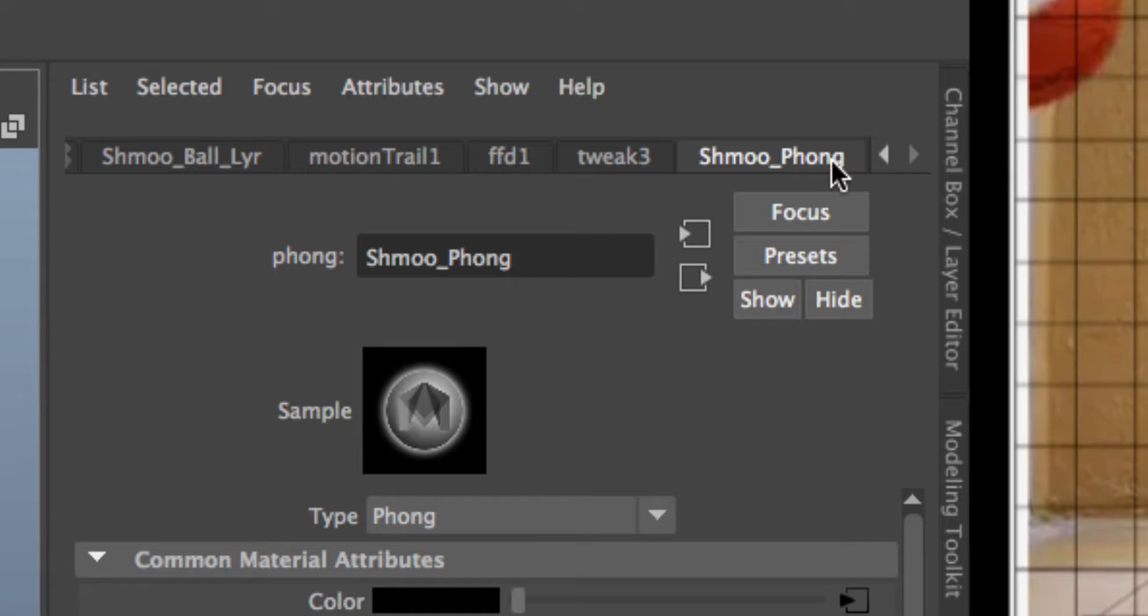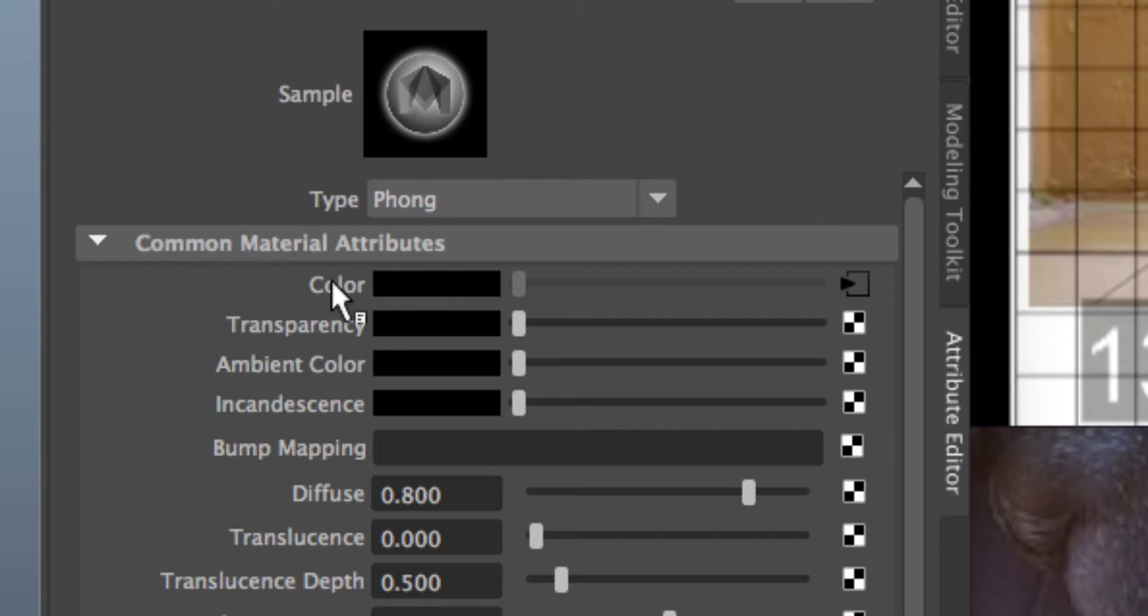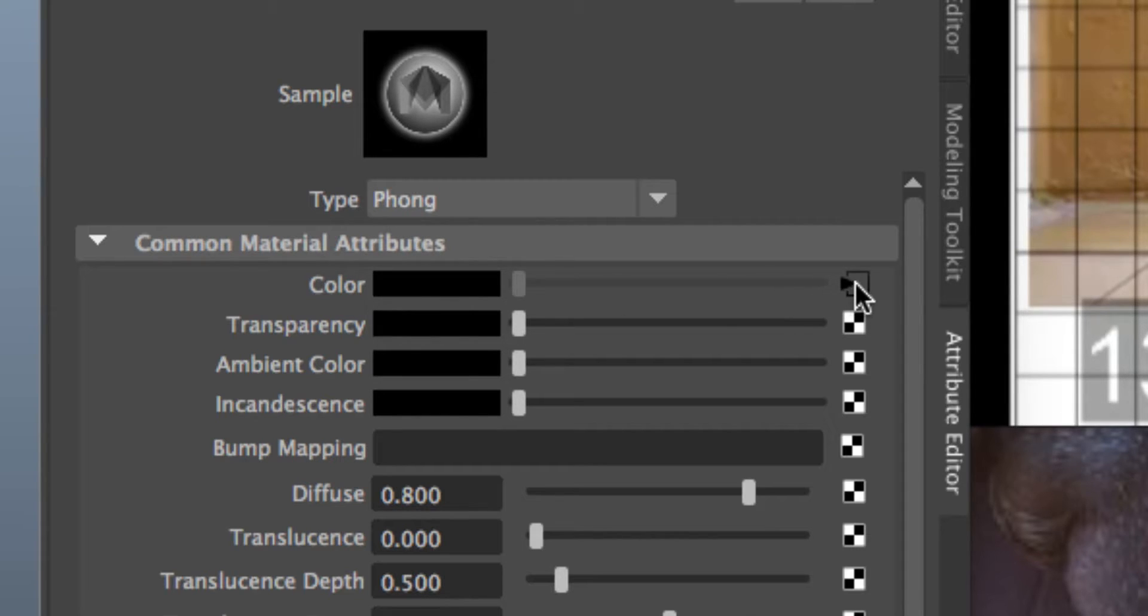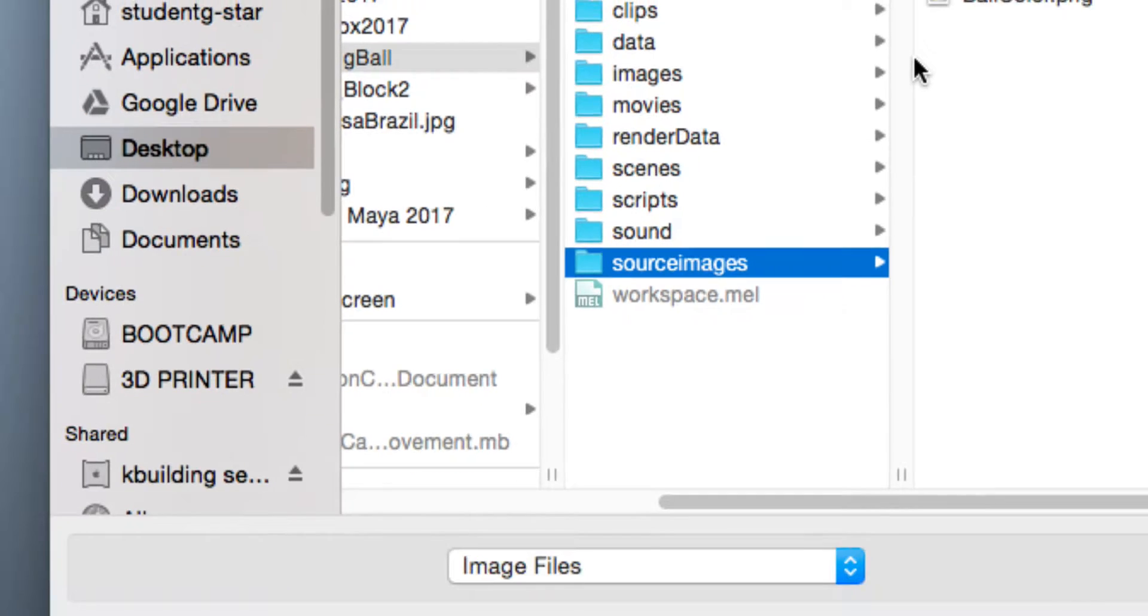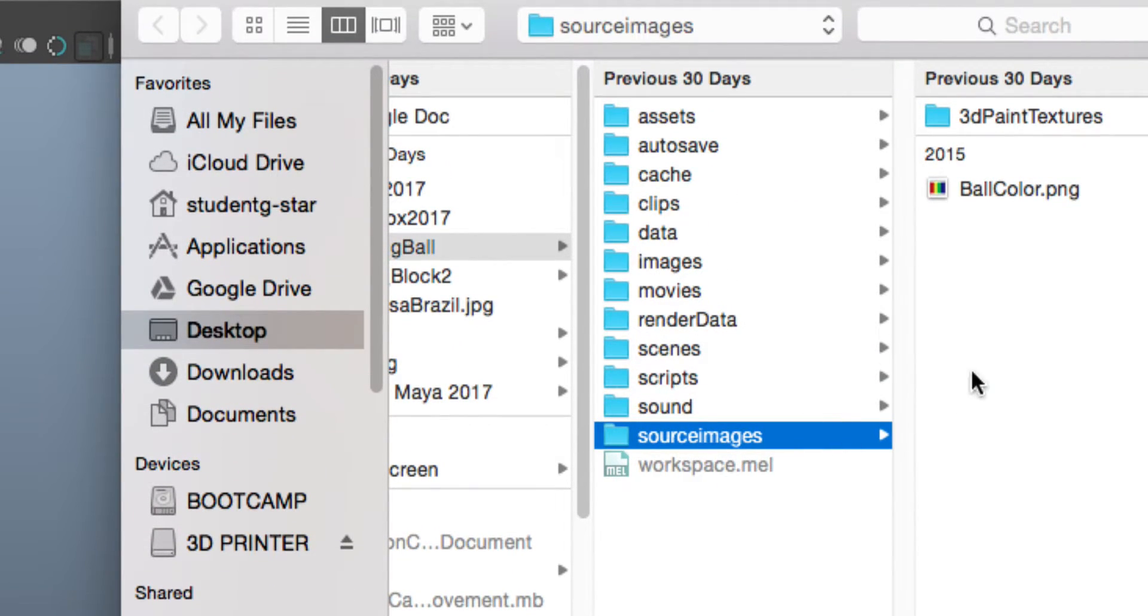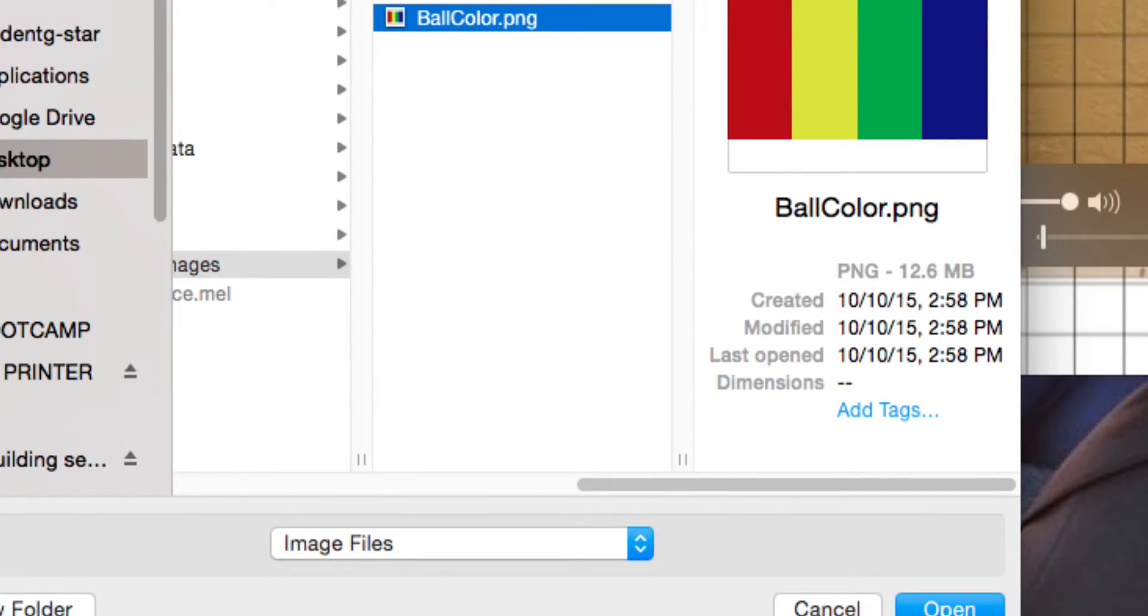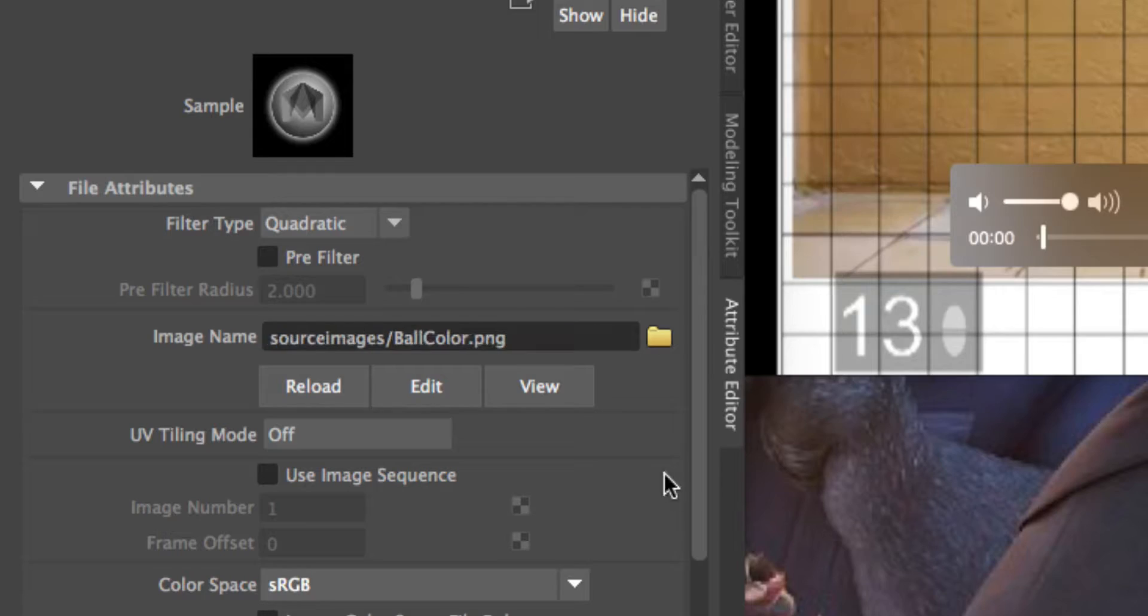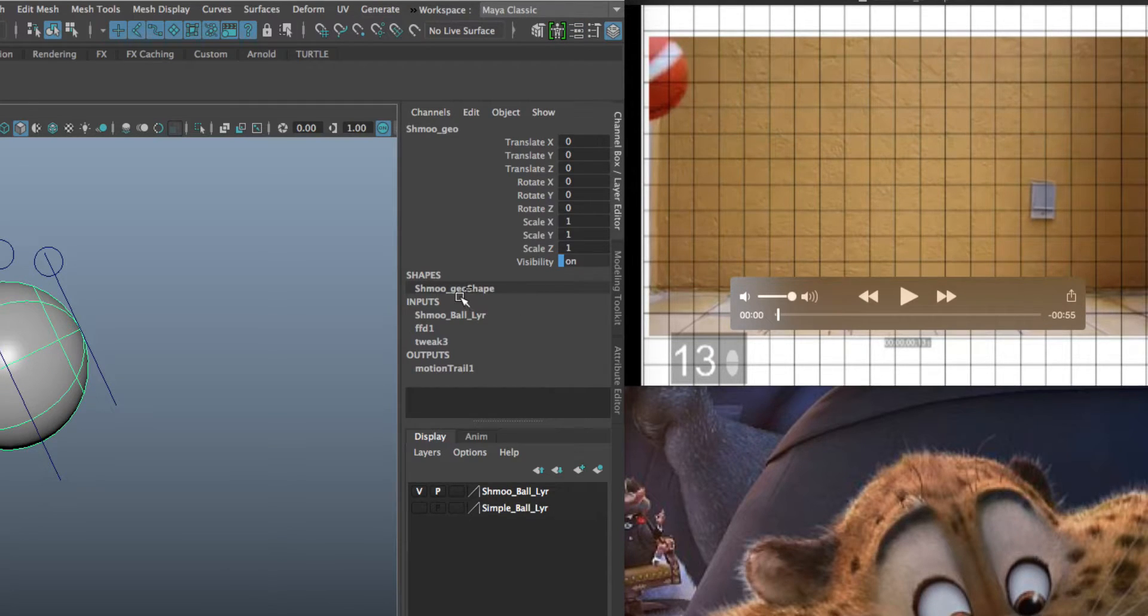Press Command A until you get into your Attribute Editor and we're going to go to Shmo Fong. Now you can see right here where it says Color. I'm going to click on that little tab right there and I'm going to locate the image. So I'll click on that little manila folder. It should take me directly to my Source Images folder if I set my project properly. And then I'll press Open. And there you go.